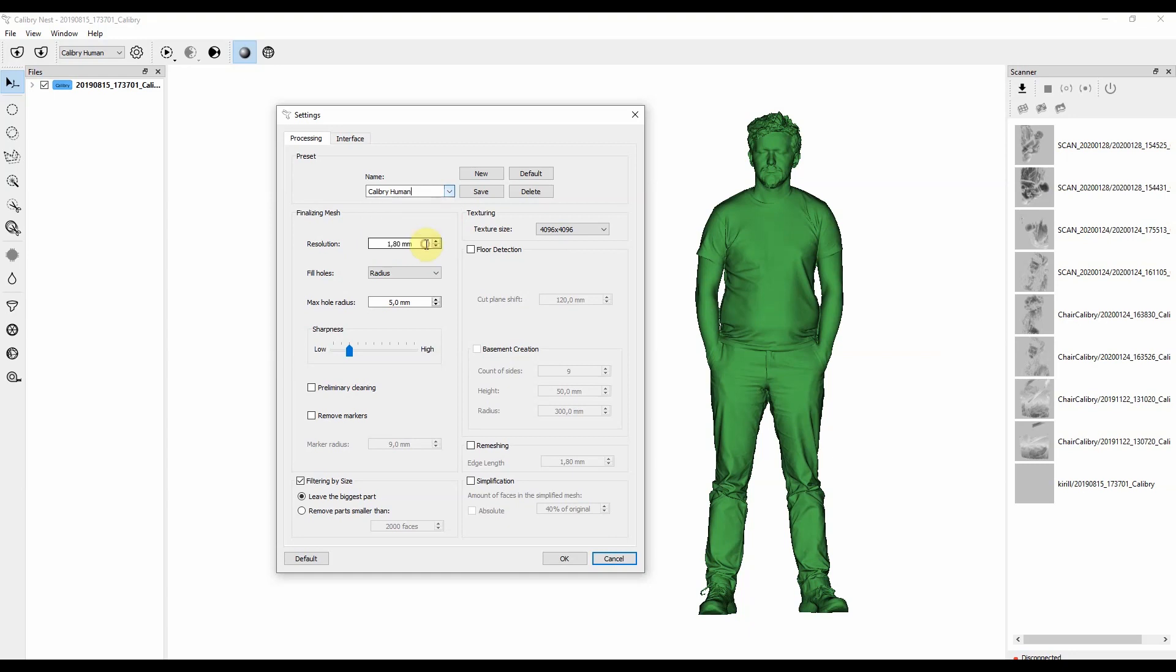They depend on a model of a scanner you use to scan an object, and on a type of an object you scanned. The presets come handy when you want to make the process of finalizing objects simple and fast, especially if you scan only several kinds of objects.